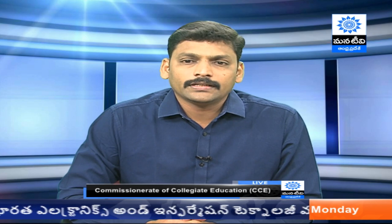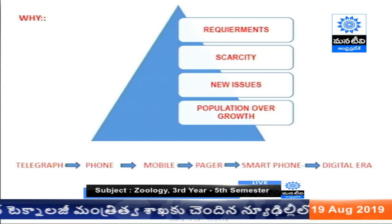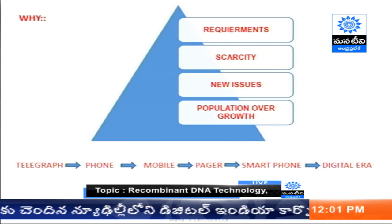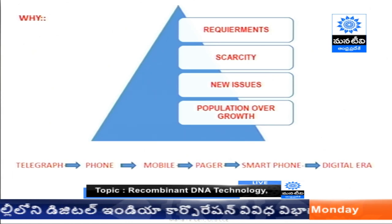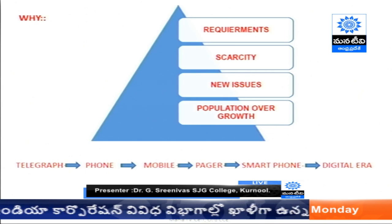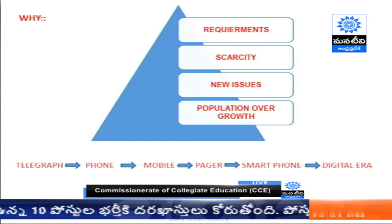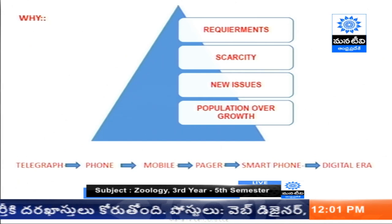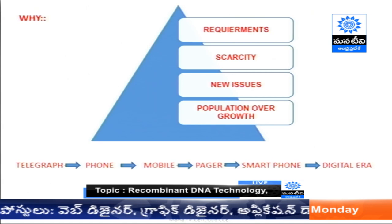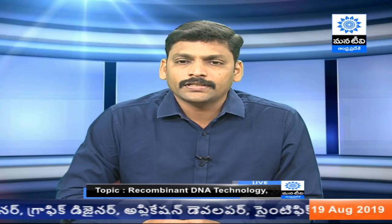Why are we using technology in biology? As the population is growing, there is a high increase over a period of 30 to 40 years, and new issues are coming. There is a scarcity in food, scarcity in living environment, and high requirements. In order to meet these requirements, we need to develop new technological processes using living organisms.